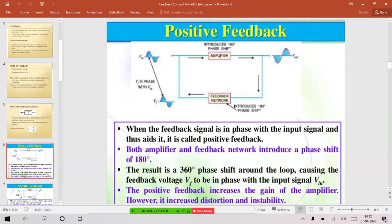So the signal at the output of the feedback network is in phase with the input — that's why we call it positive feedback. The result is a 360-degree phase shift around the loop, causing the feedback voltage to be in phase with the input signal. Positive feedback increases the gain of an amplifier; however, it also increases distortion and instability in the circuitry. That is the drawback of positive feedback, so we don't use it in amplifiers due to stability and noise issues.